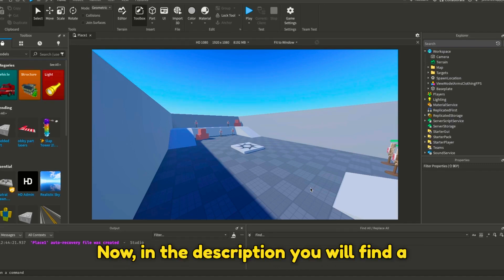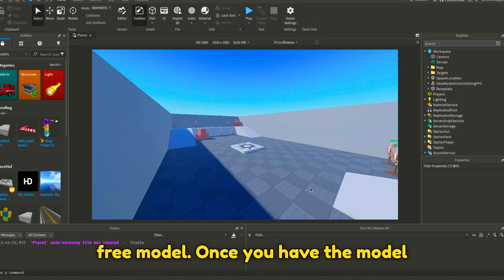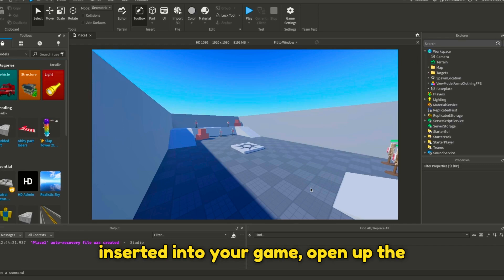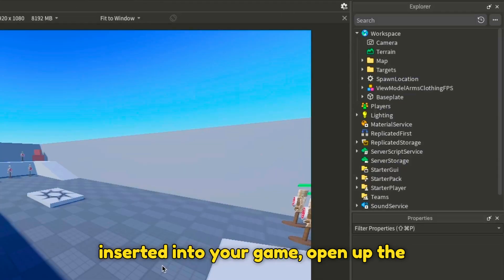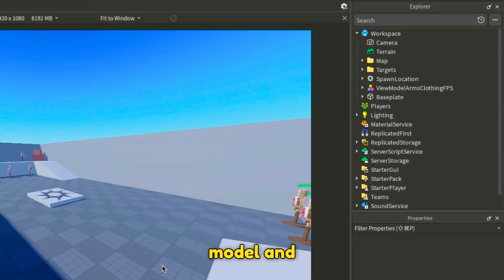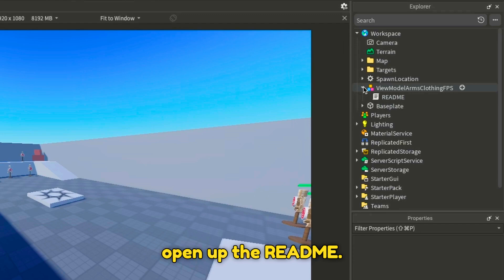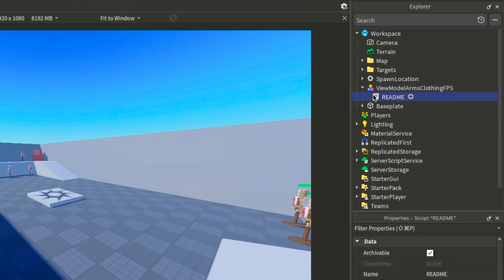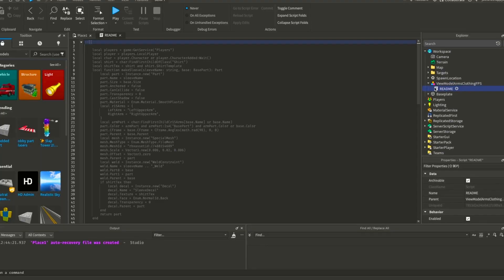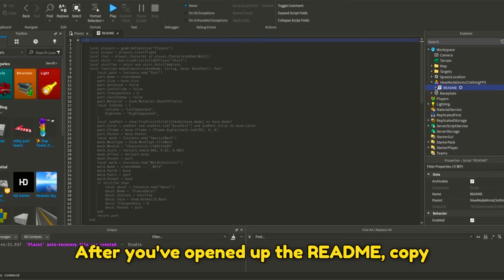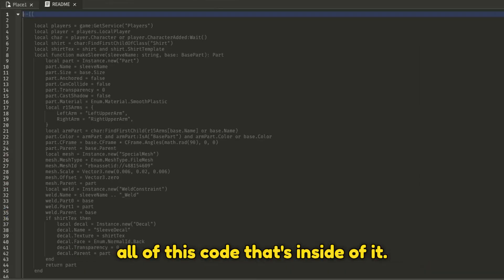Now, in the description, you will find a free model. Once you have the model inserted into your game, open up the model and open up the README. After you've opened up the README, copy all of this code that's inside of it.